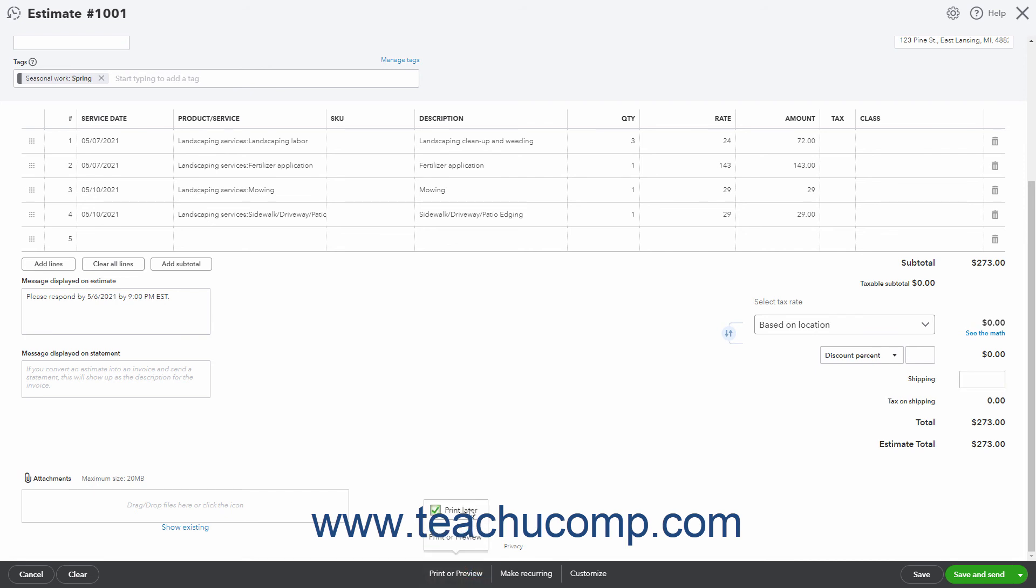Clicking the Print or Preview command saves the estimate and opens a window that shows the estimate as a PDF and lets you preview or print it.